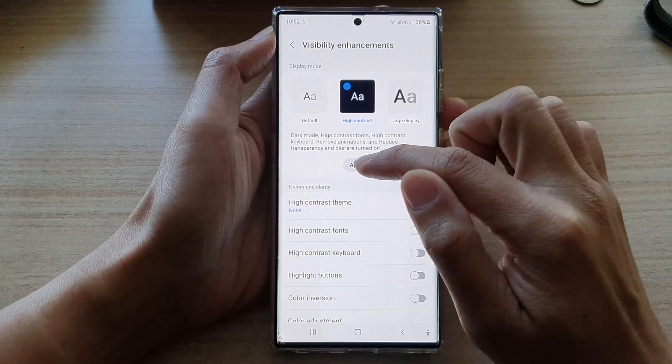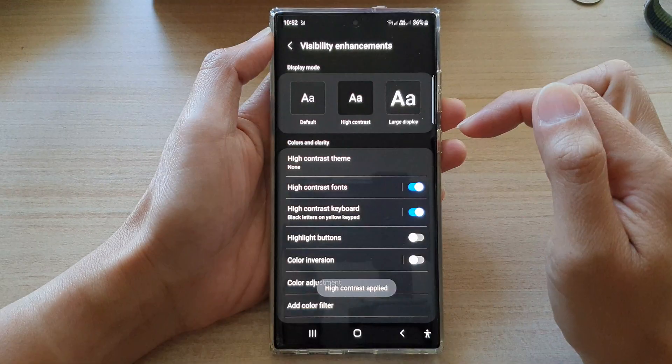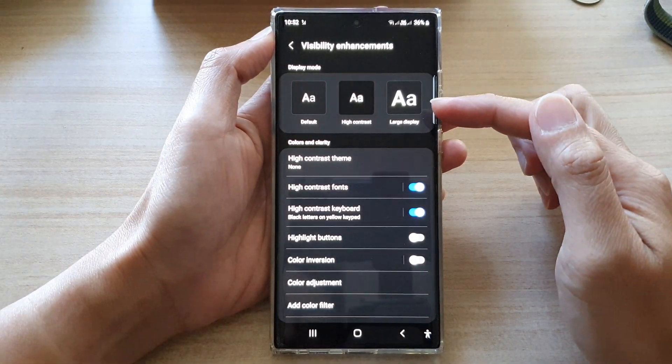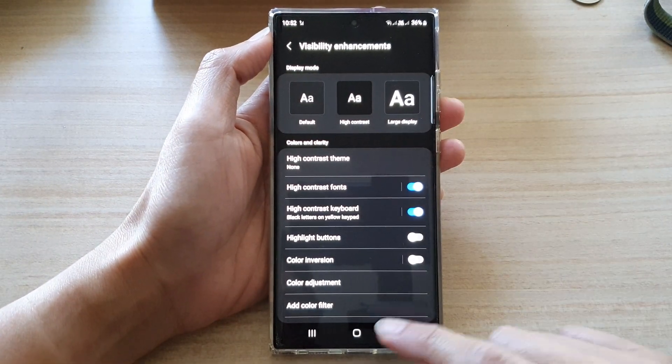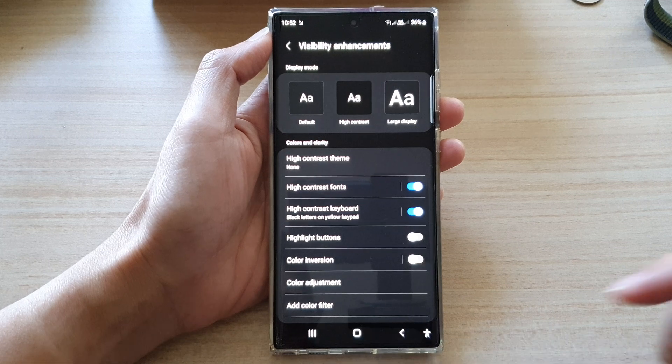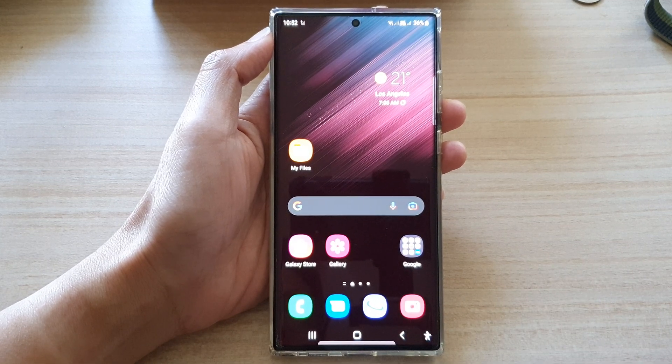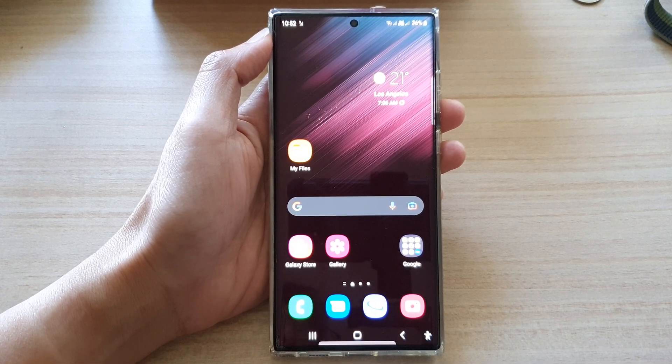So tap on the apply button and now we are in high contrast mode. And that's it. Finally, you can tap on the home button to go back to the home screen.